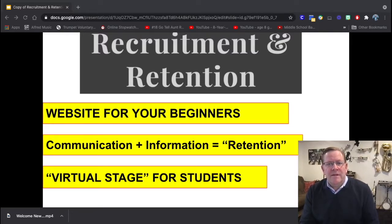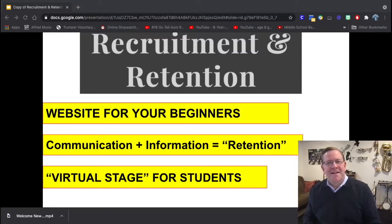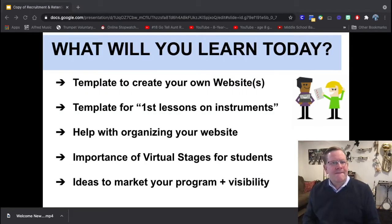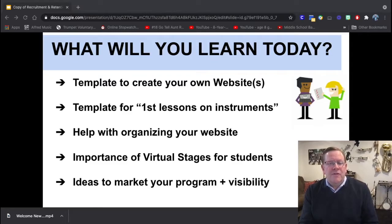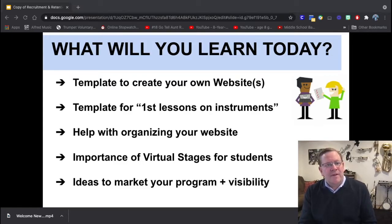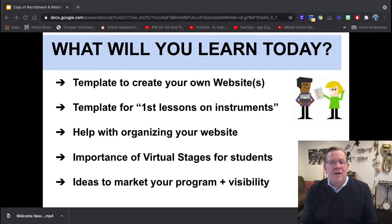I'll talk about these three topics and provide you with some supportive materials. If I can save you some time and energy and give you a few out-of-the-box ideas, then today will be a success. In this 15-minute presentation, you'll get an idea of how to create your own website. I'll provide you with a template for those first lessons on instruments — that template in a virtual stage, of course. I'll also help with organizing your website and speak briefly about creating a virtual stage for your students, hopefully giving you ideas to help market your program and increase your visibility.